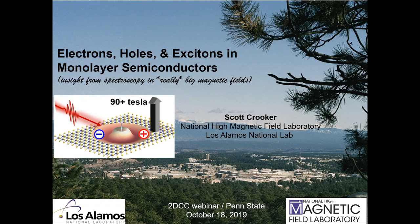Good afternoon, everyone, and welcome to the October 18th webinar of the 2DCC. Today we have a special guest, Scott Crooker, from the National High Magnetic Field Lab located at Los Alamos National Lab. Scott, please go ahead.